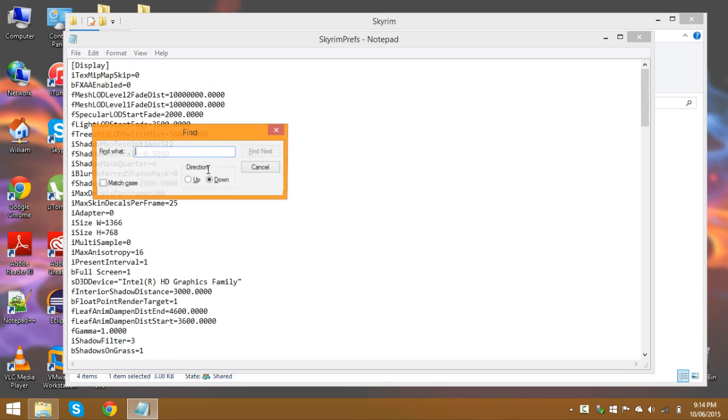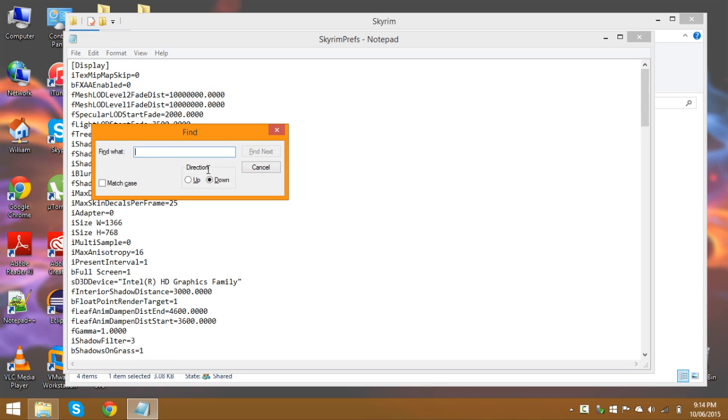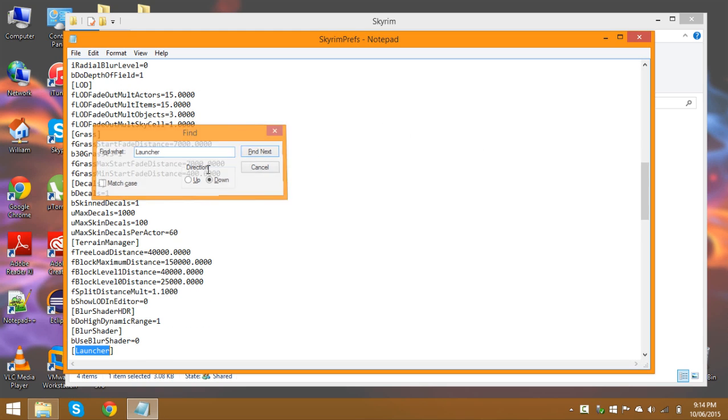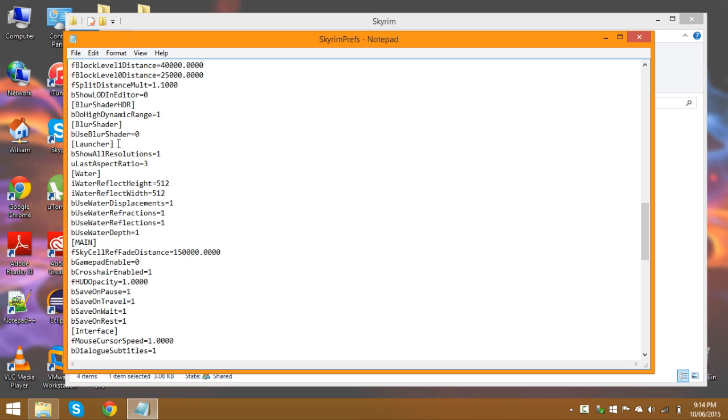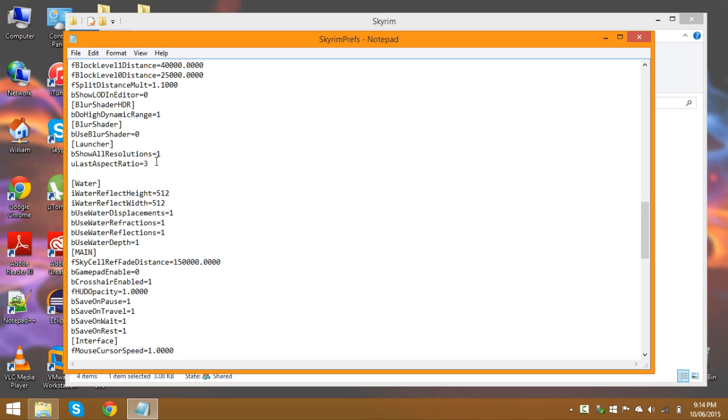Then from here hit ctrl f on your keyboard and search for launcher. Then once you've found that go to the bottom of that subsection under ulas aspect ratio and paste the line of code which can be found in this video's description.